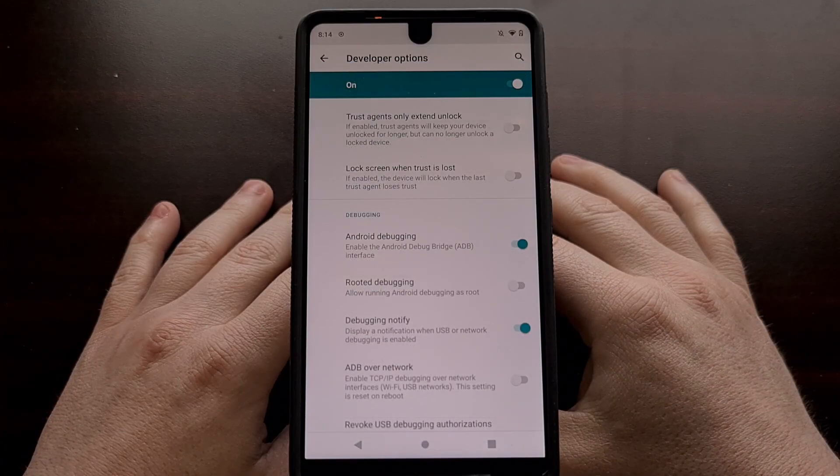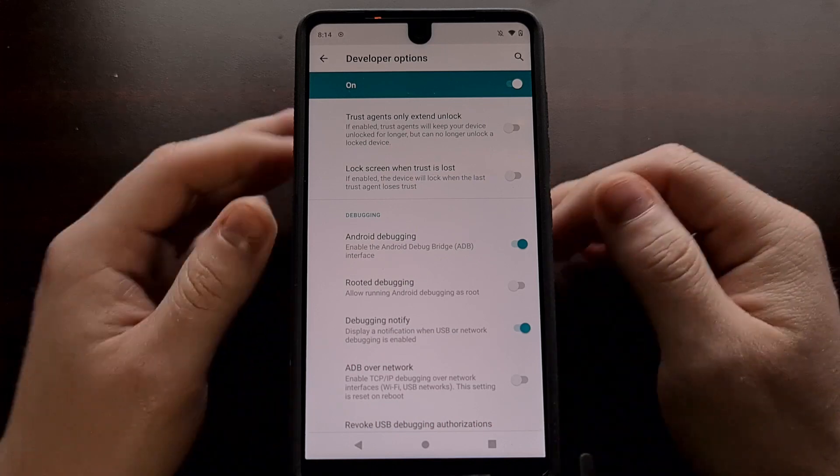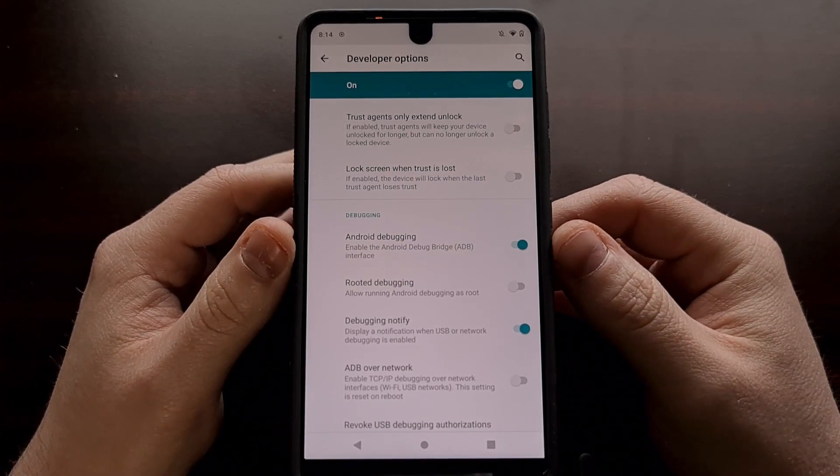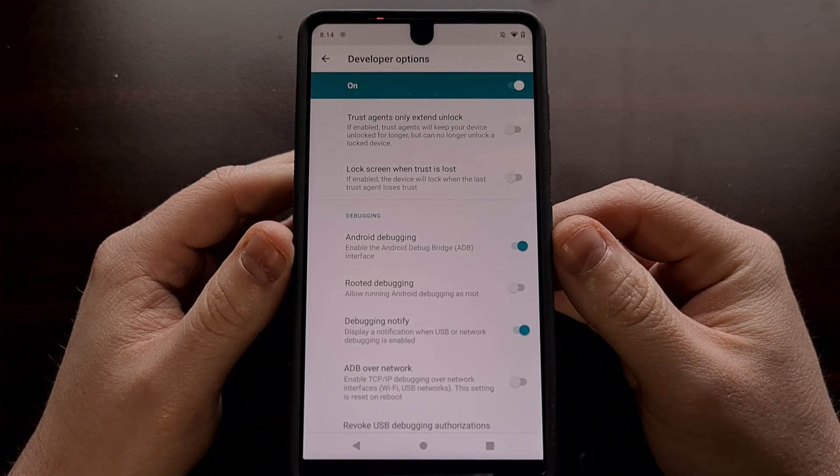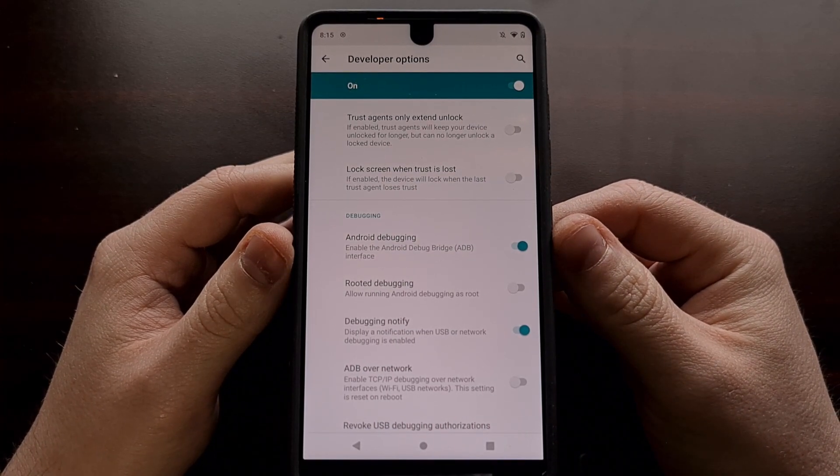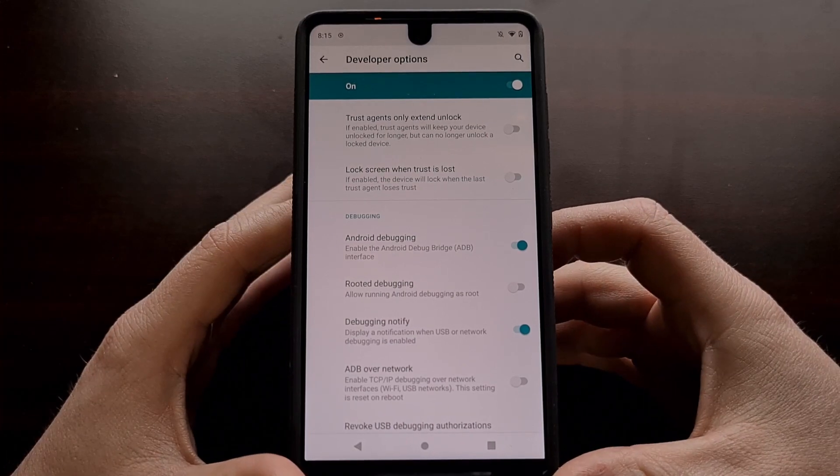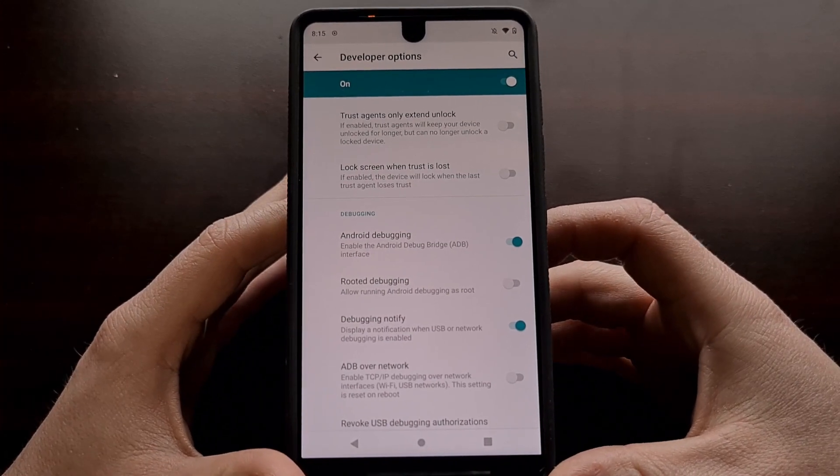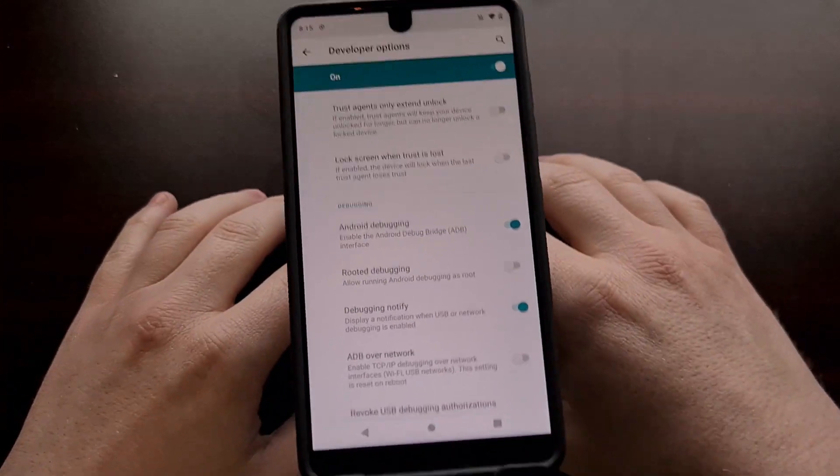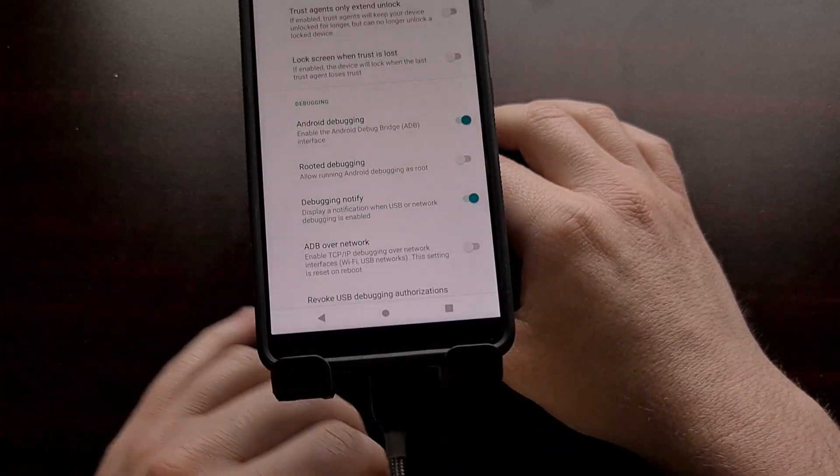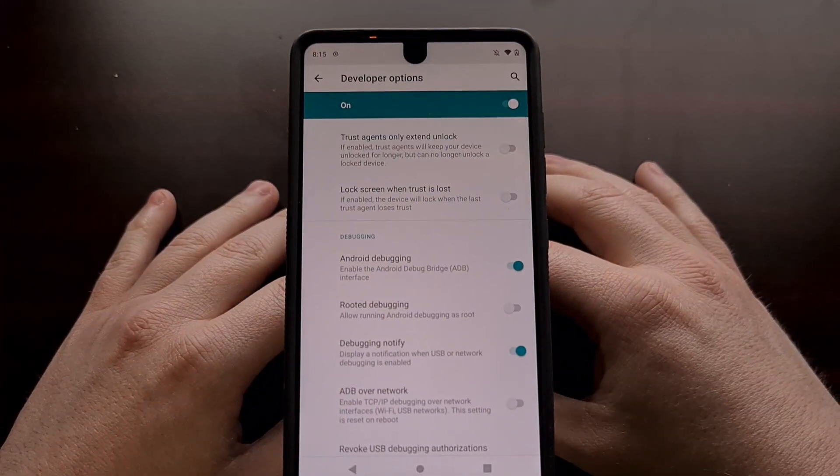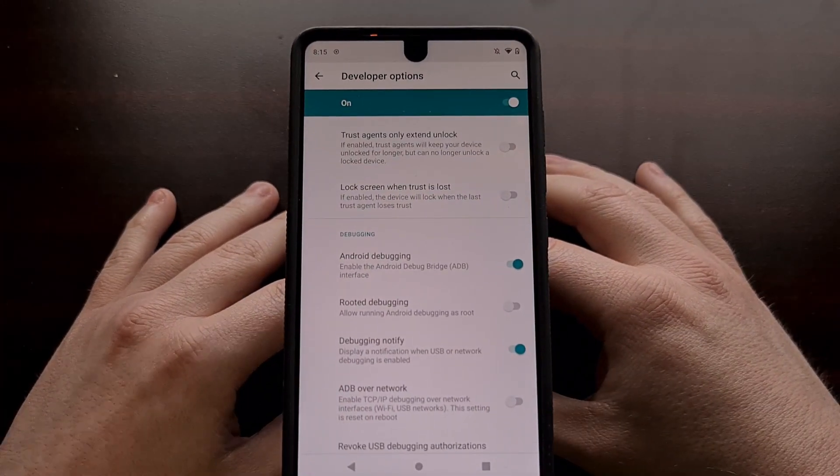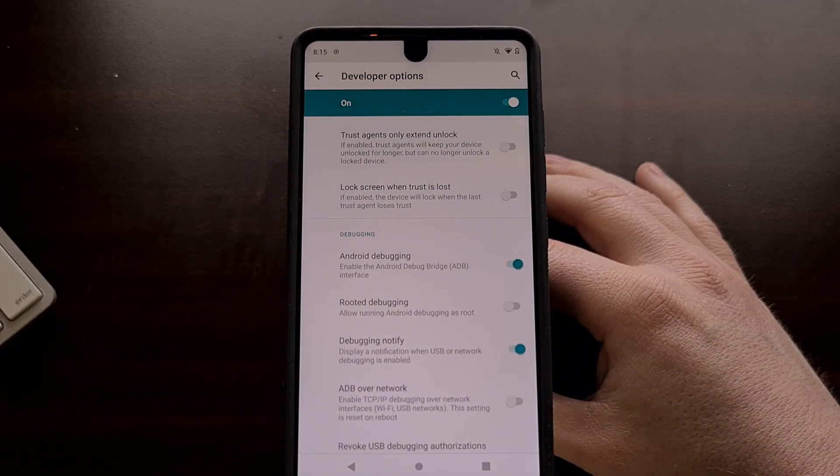With the USB debugging option enabled, or Android debugging however it's labeled, we can then connect our phone to our PC with a USB cable as you can see here, and then go ahead and run the ADB service.